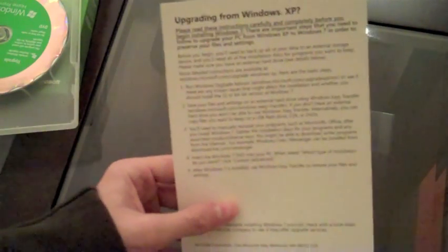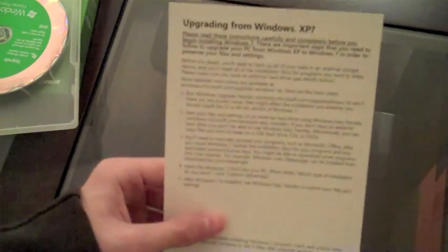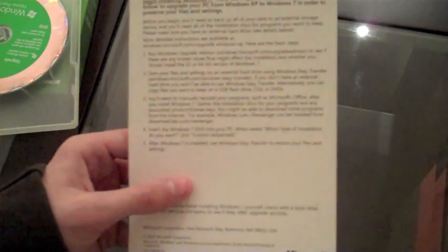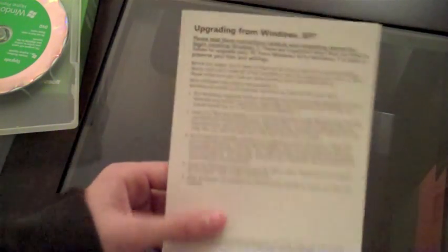So what else do we get? We get some instructions. So if you want to upgrade from Windows XP, it shows you that you need to do a custom install, you'll just get instructions on how to do it. And then next I can't show you. It is the product key, and obviously I can't show you that because I kind of bought this for me and not for YouTube.